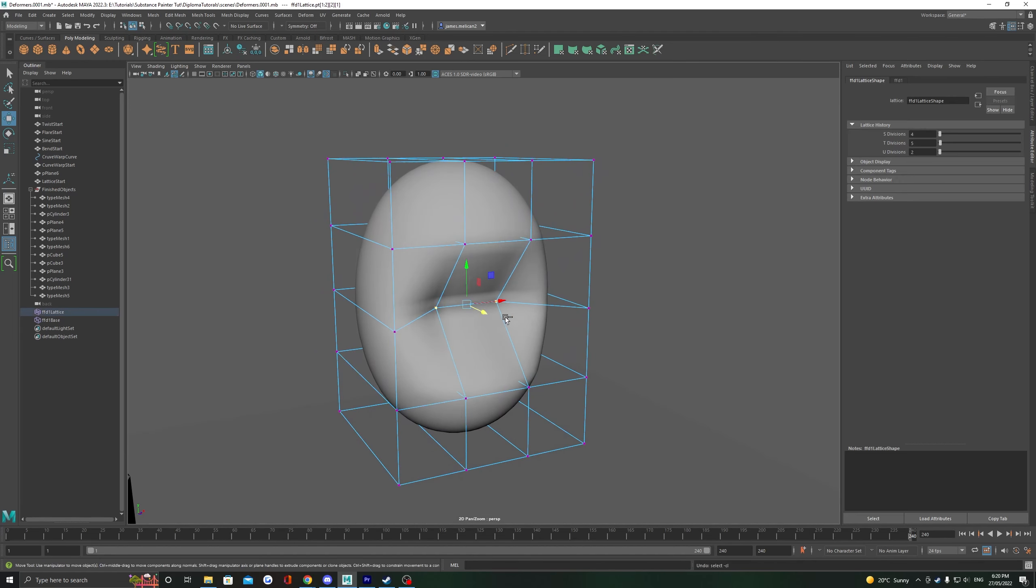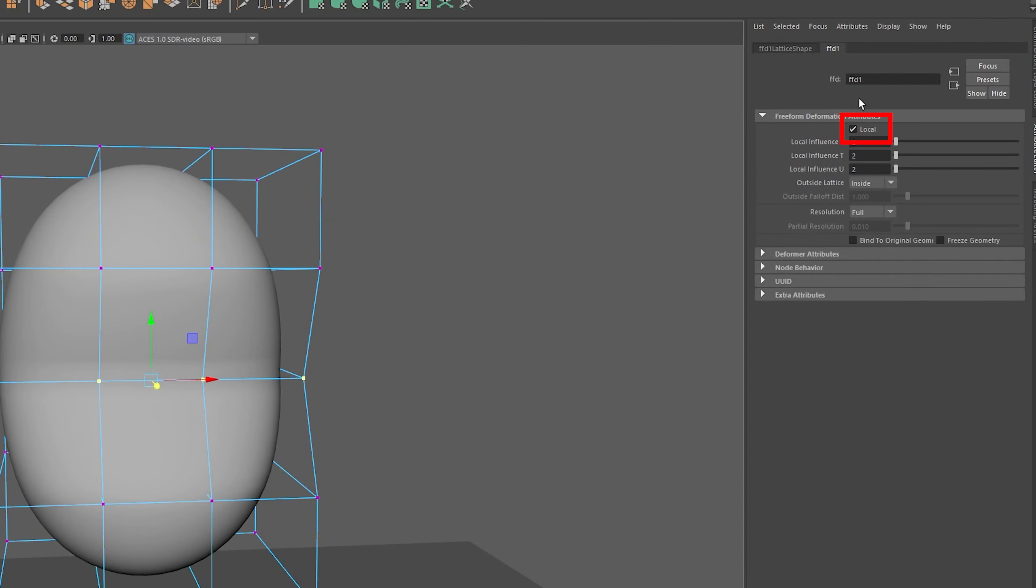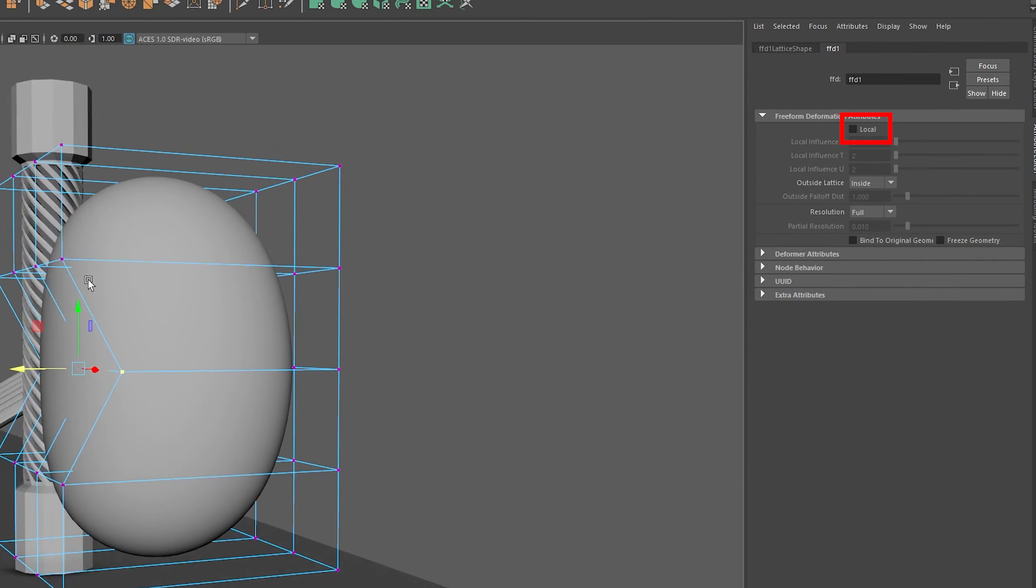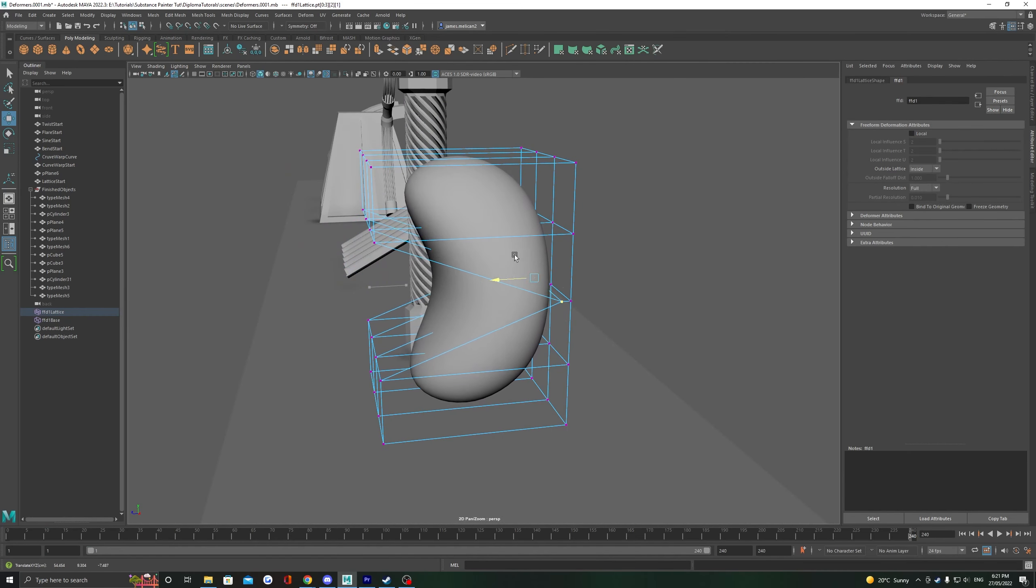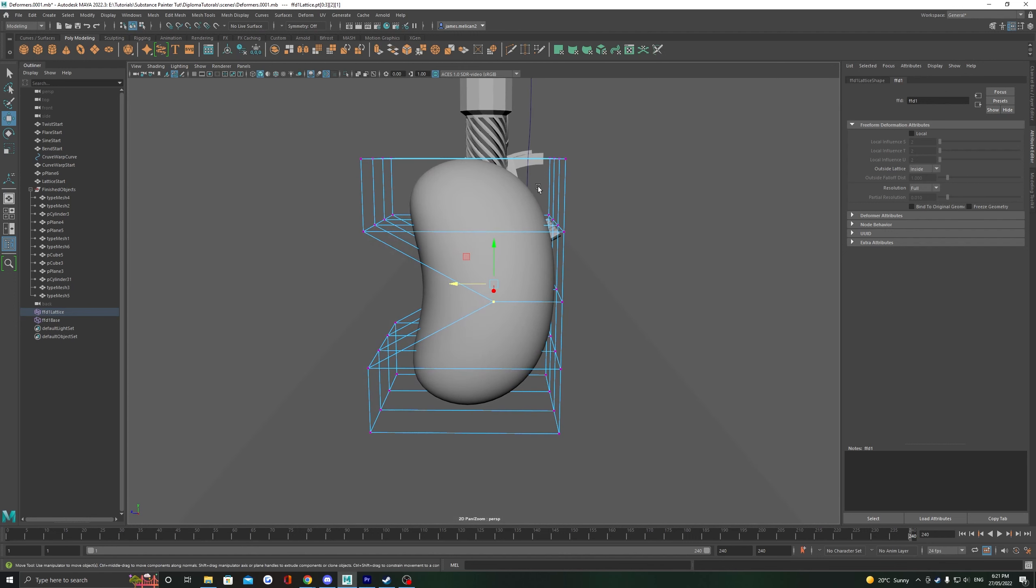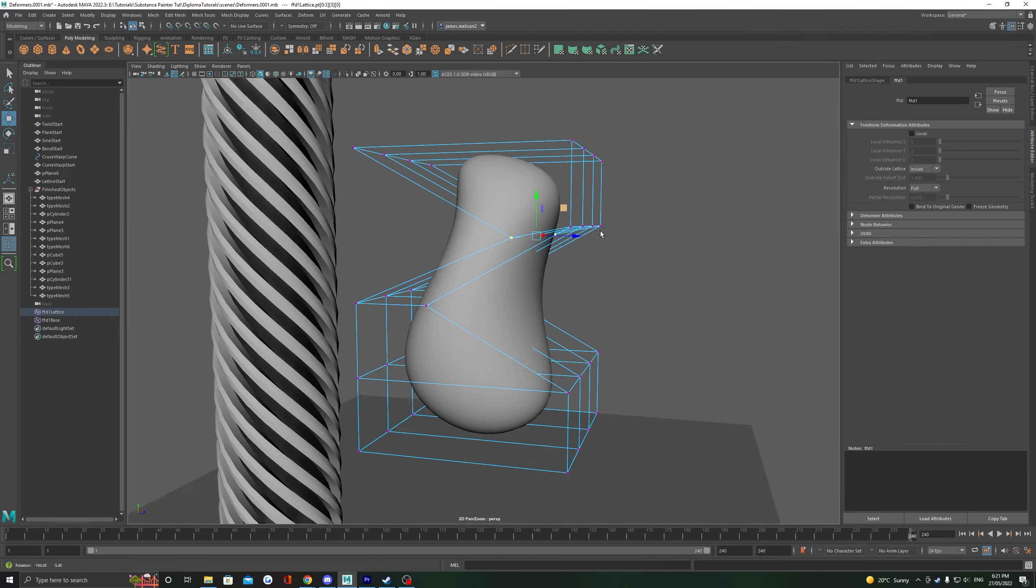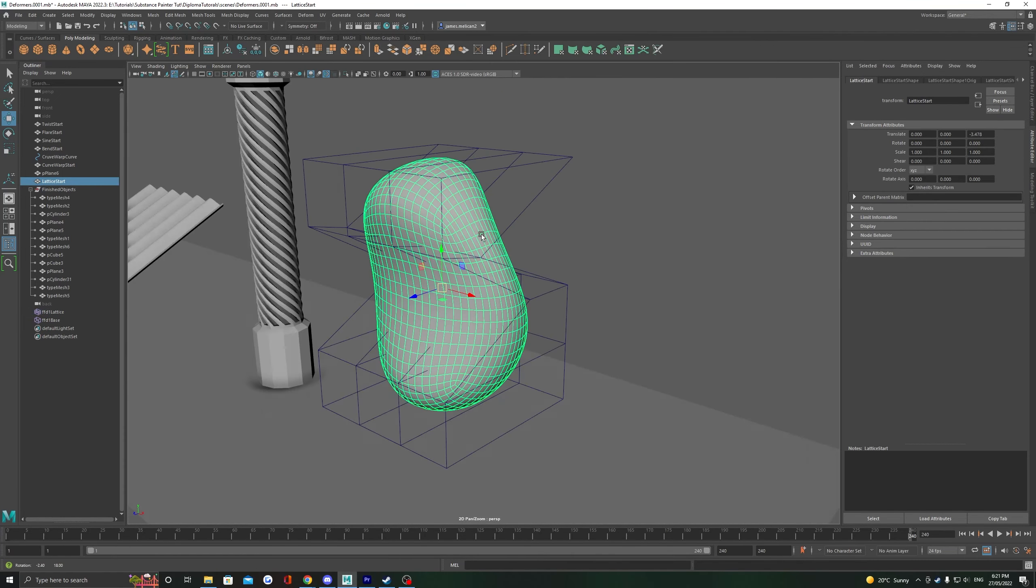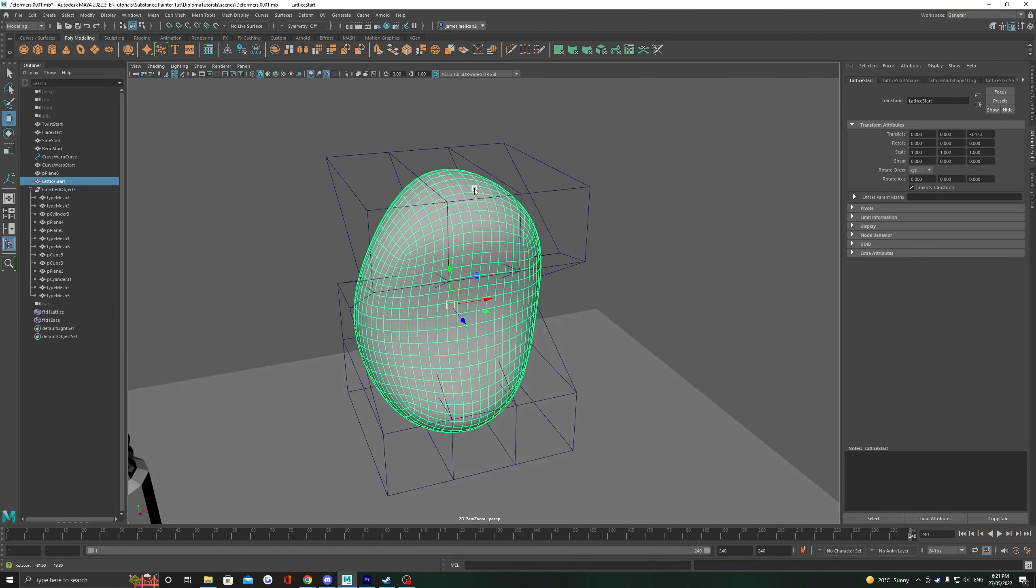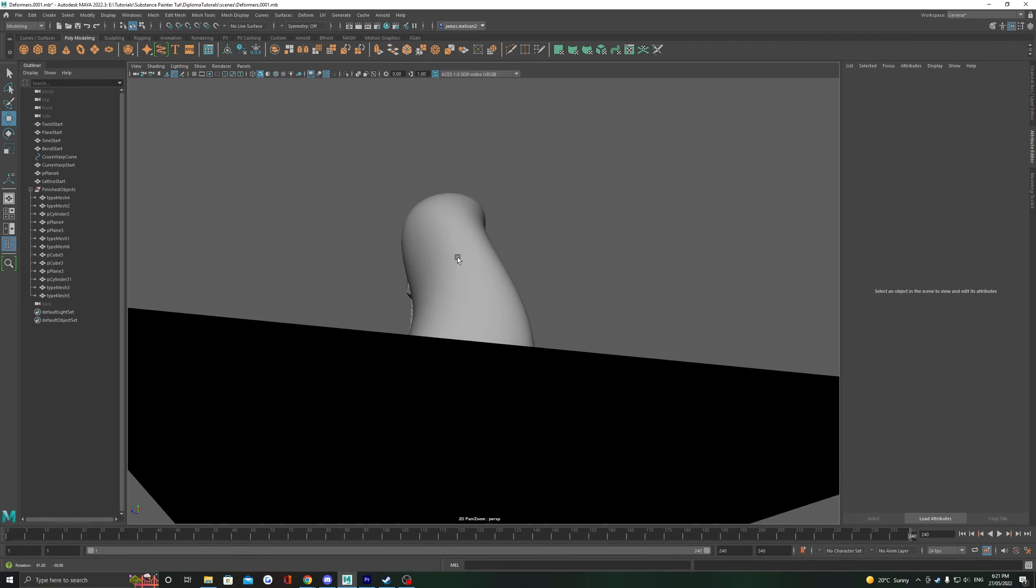Another small change we can make to the lattice here is an FFD node next to it. Untick local and you're going to get a lot softer of a response from the lattice and this will help you shape out some organic shapes a lot easier. Deleting the history on the object will delete the lattice from the scene and will set in any of the deformation you have created.